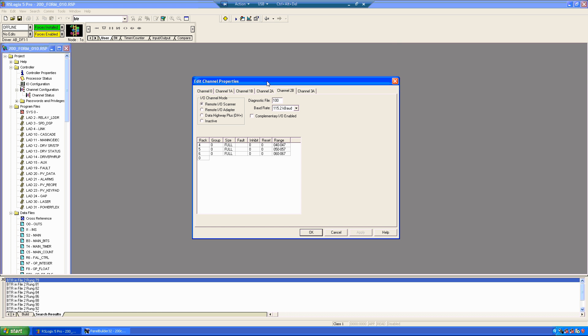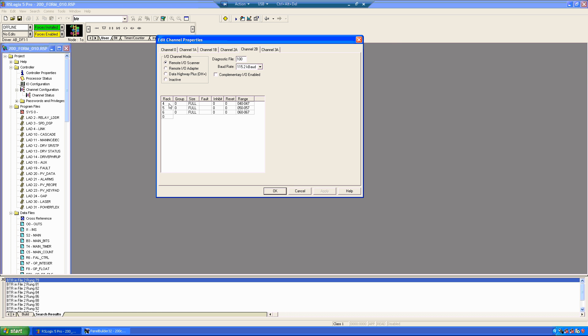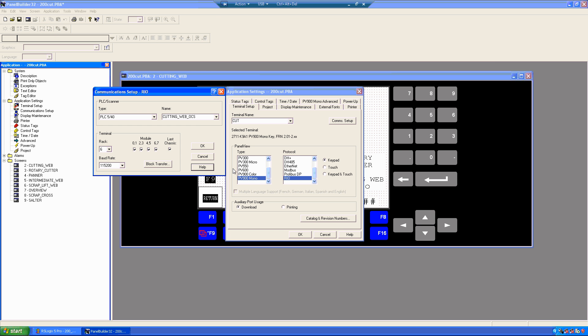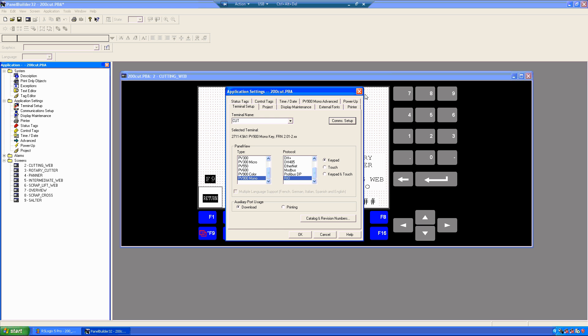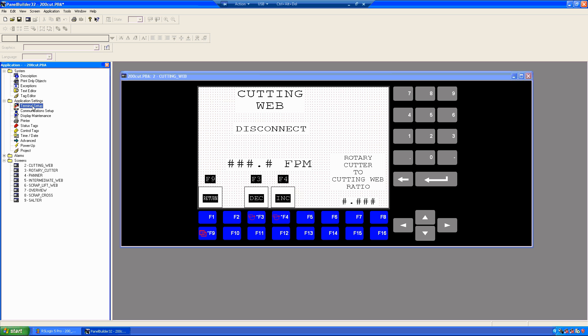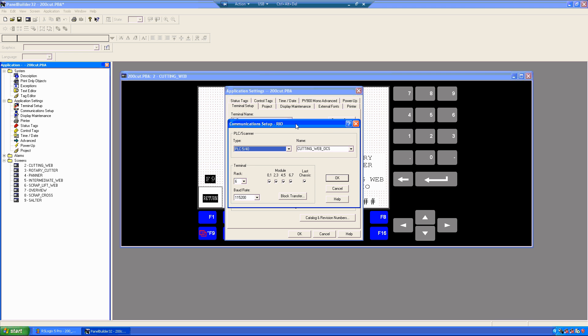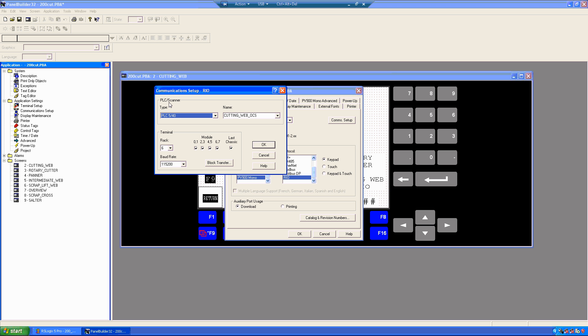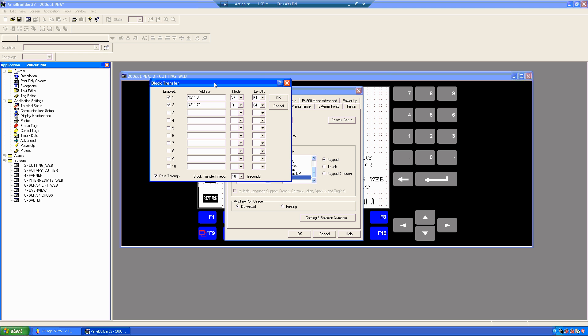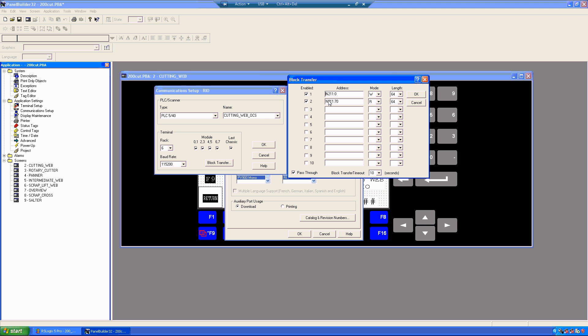In our case, I'm going to take just a quick shot at the panel view configuration here. So, I have the panel builder program open, and just to give you an idea. So, this one's in 32. So, if I go to terminal setup, and it is a RIO panel view. If I go to comm setup, this is basically saying this is the PLC it's going to talk to. That's the name it's going to talk to. And this is the terminal information. So, it's going to rack 6. So, effectively we're looking at 6. Now, if we go one step further into block transfer,